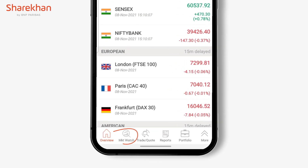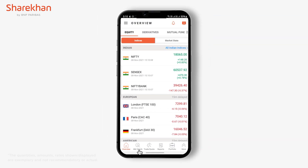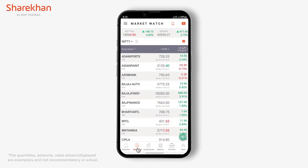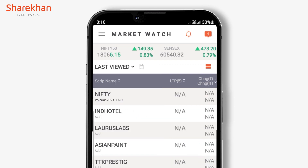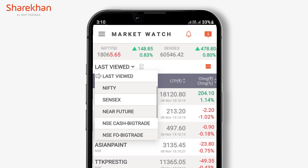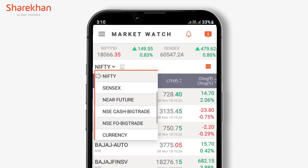The Market Watch section of the Sharekhan app allows you to track stocks across different market watches, such as the last 50 viewed stocks on the Sharekhan app, or some predefined market watches like Nifty, Sensex, etc., or some customized market watches made by you earlier.